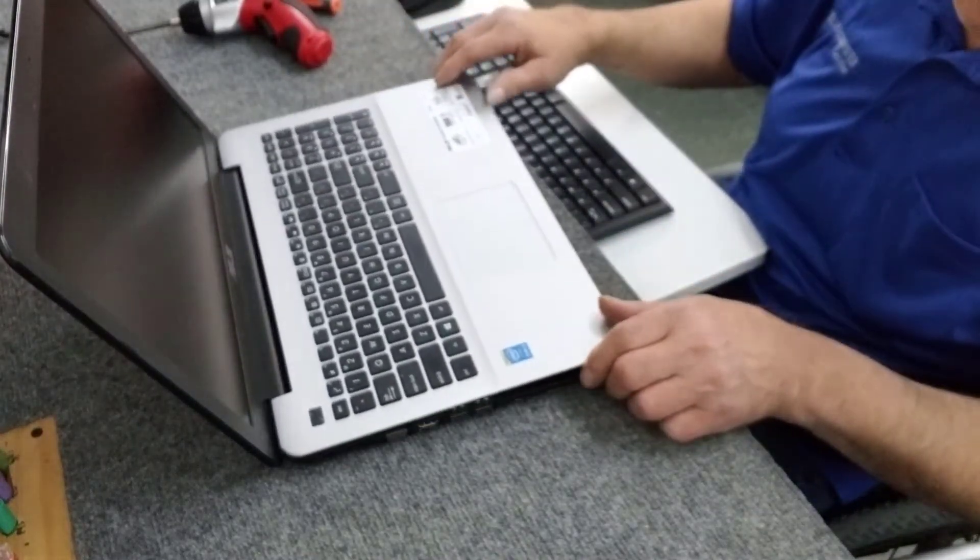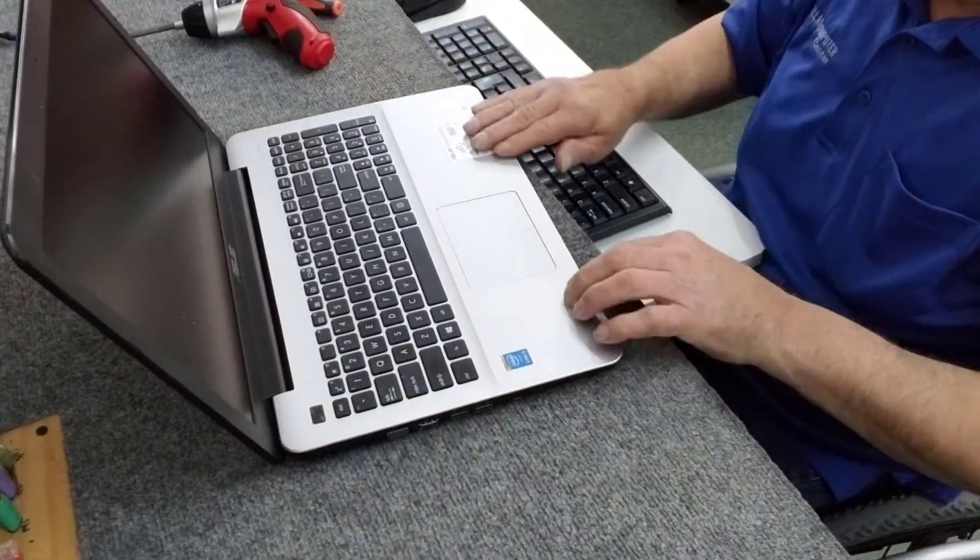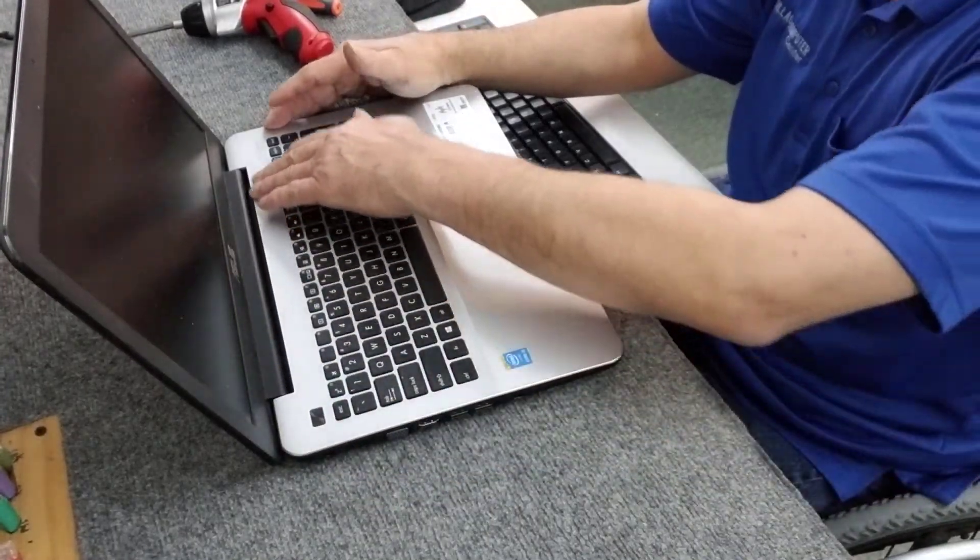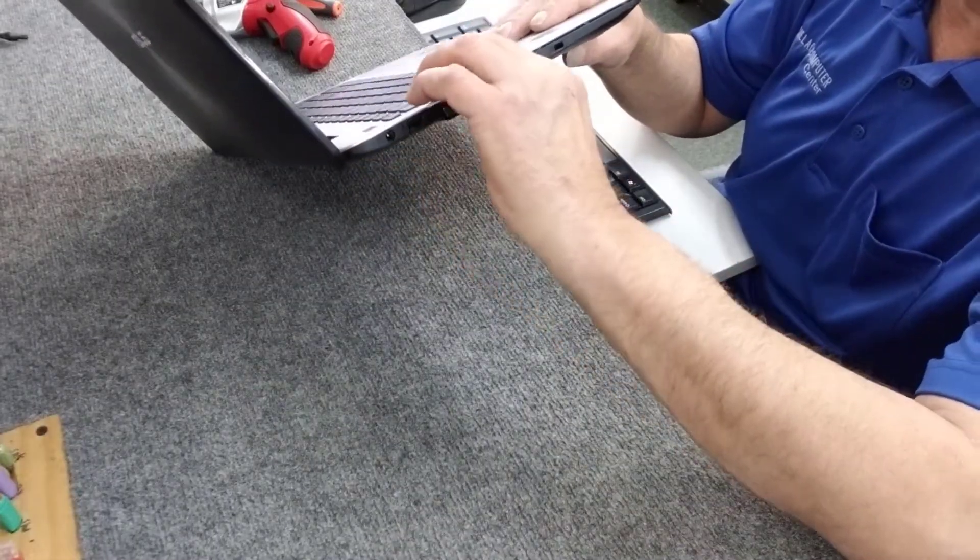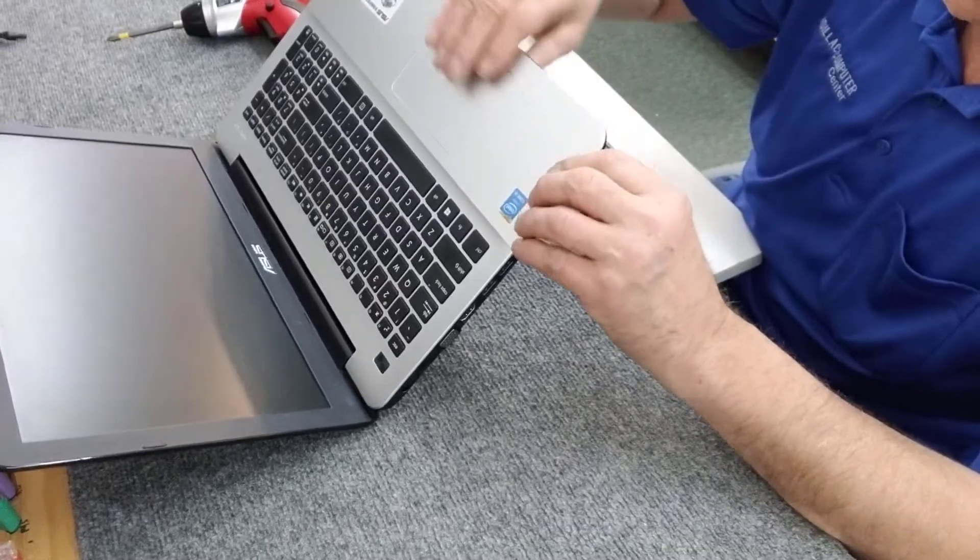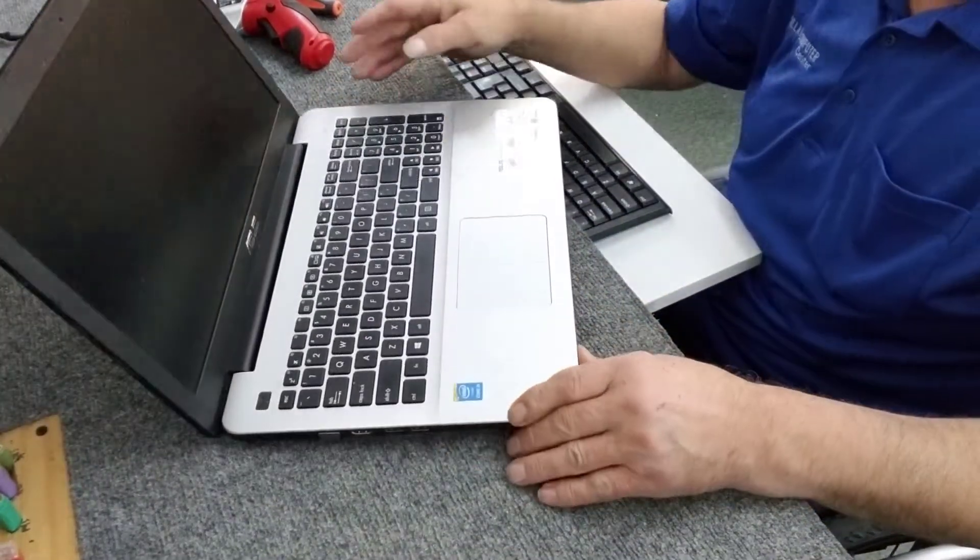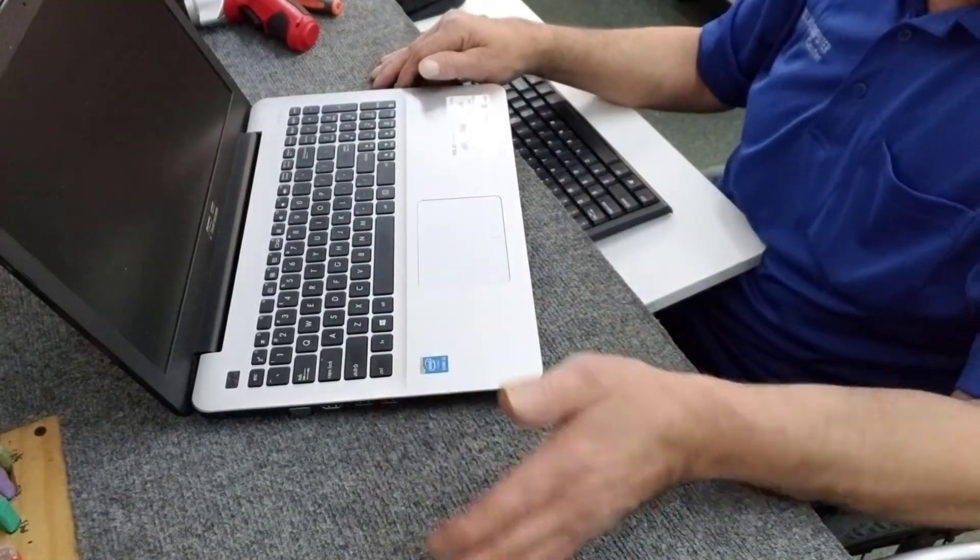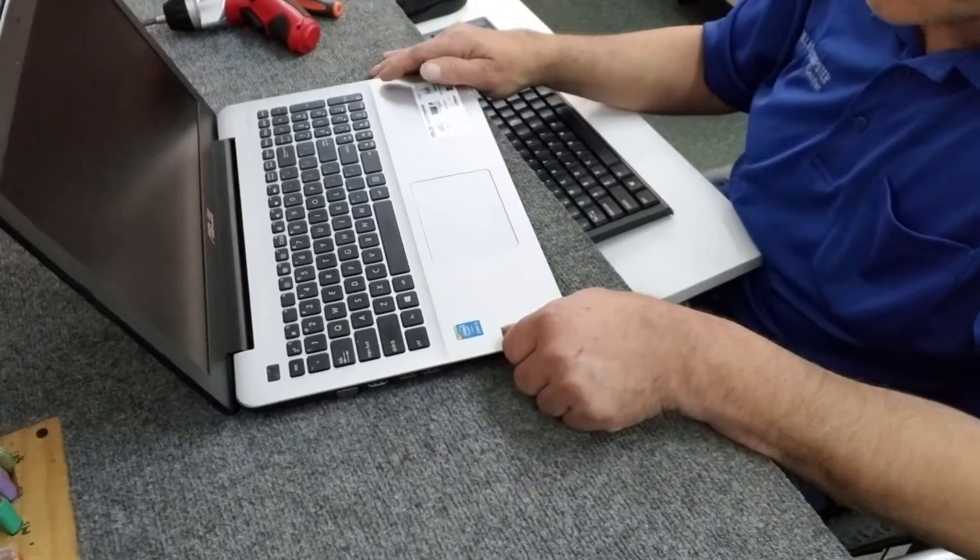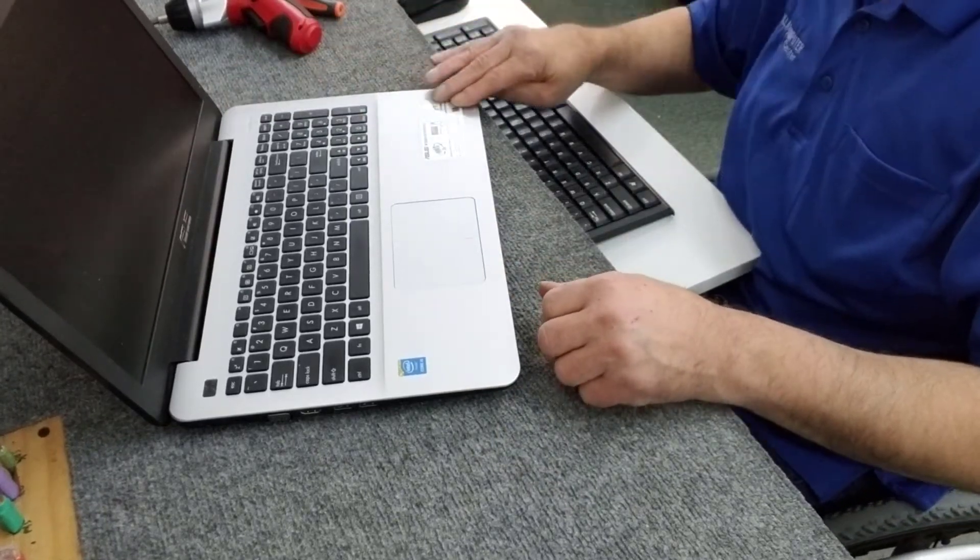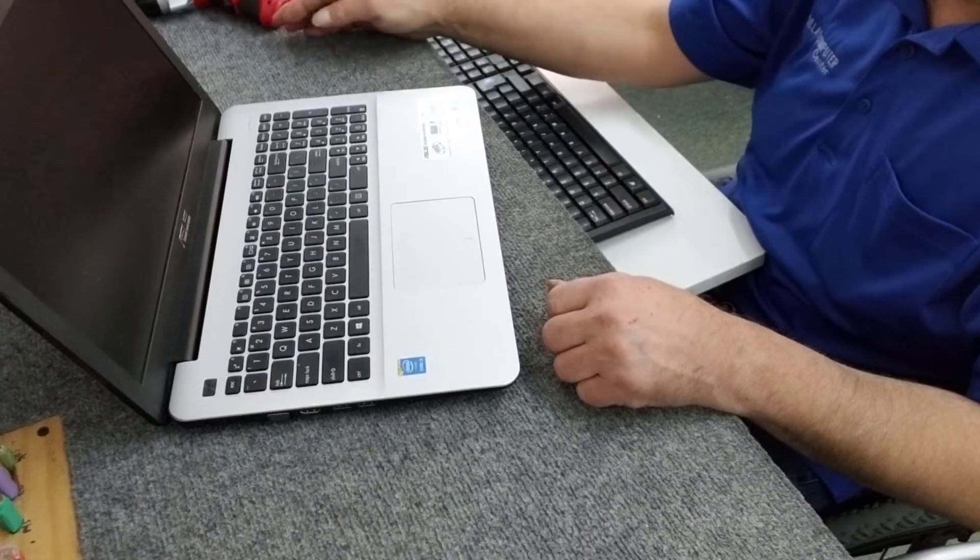We're going to set this back down in place. Let's make sure everything's snapped on good. Now what I like to do is after I get it back together this far, I'm not going to put all the screws back in until I fire it up. Make sure everything got hooked back up right. So there, we got a new 500 gig solid state drive in here. Now we're going to turn it on and see what happens.